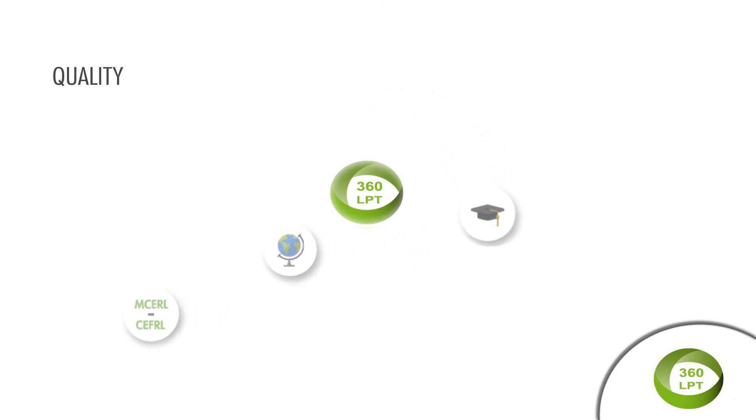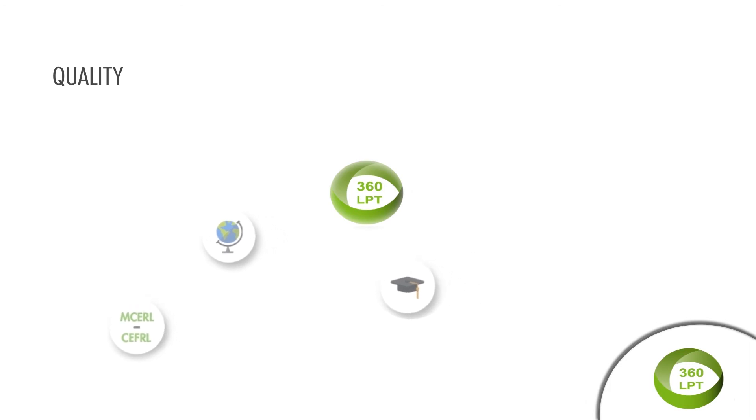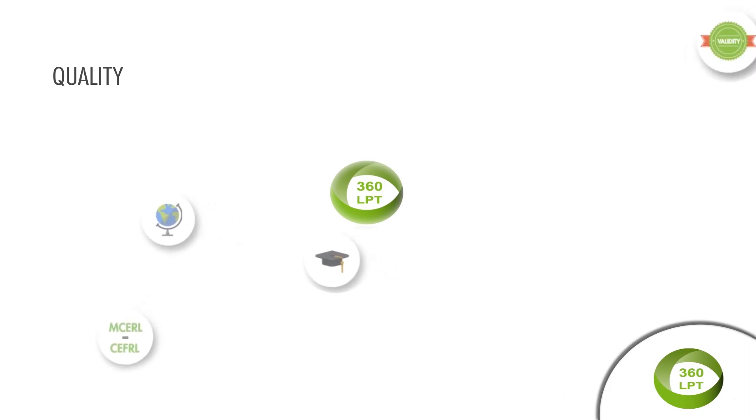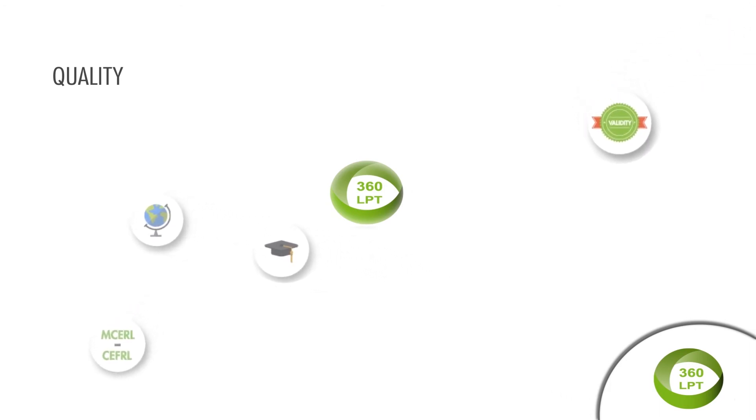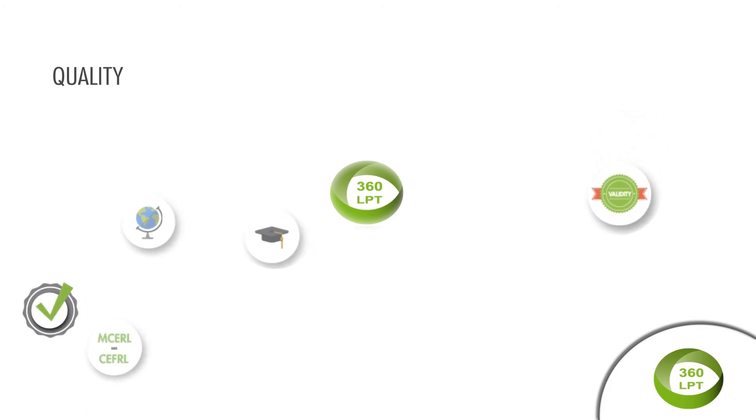Since 2016, CRU, the Confederation of Spanish University Chancellors, recognizes 360LPT as a valid accreditation for admission and graduation purposes.